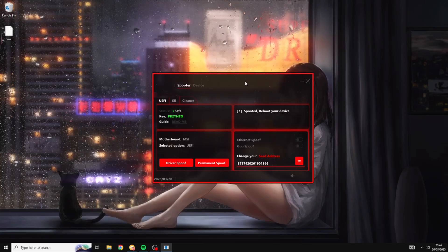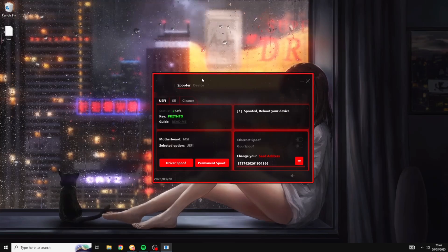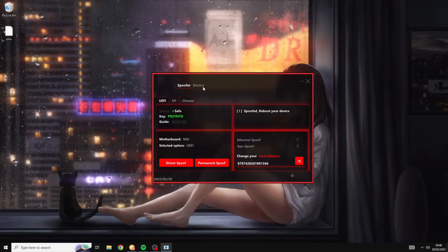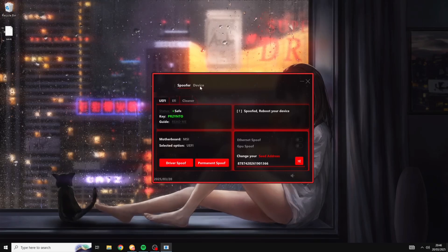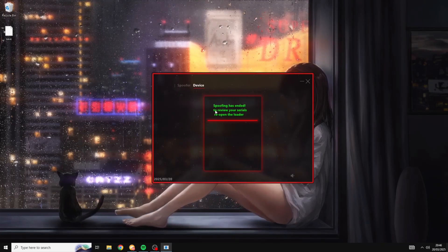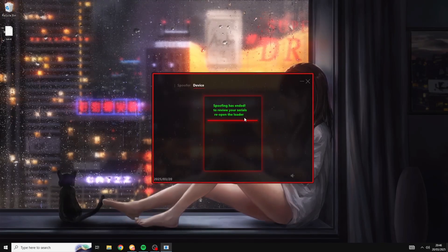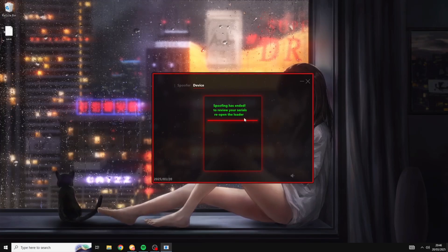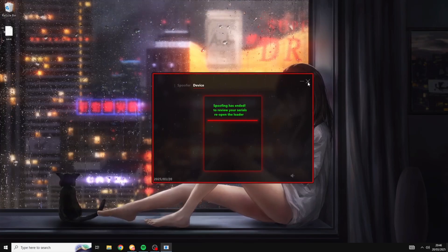All right and as you can see the spoof has just finished. So I'm going to be coming back into the device tab at the top here. As you can see it's saying spoofing has ended, to review your serials please reopen the loader. So I'm going to do that right now and we will check our serials.